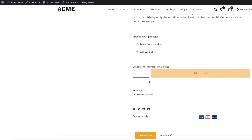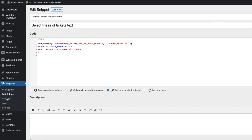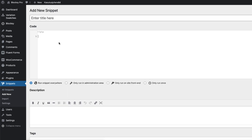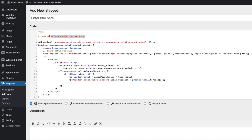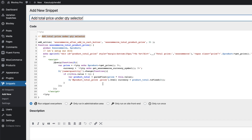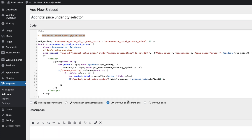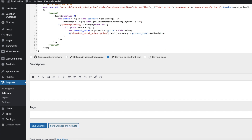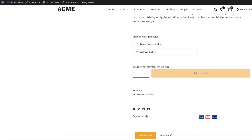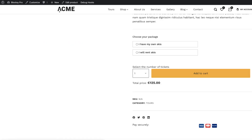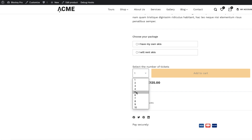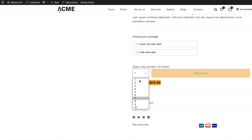Next, I'm going to add the total price below the Add to Cart button. Once again, go to Snippets, Add New, paste this snippet here, give it a title, set it to only run on site frontend, save changes and activate. Refresh it. Total price — as you see, if I change the count, the total price changes.